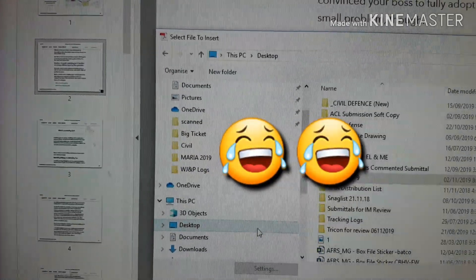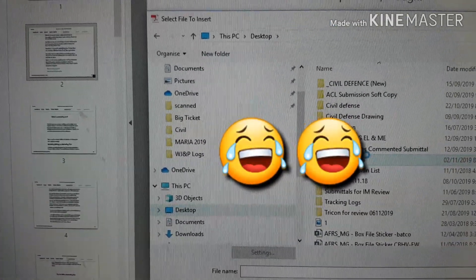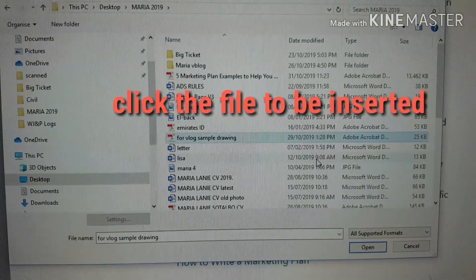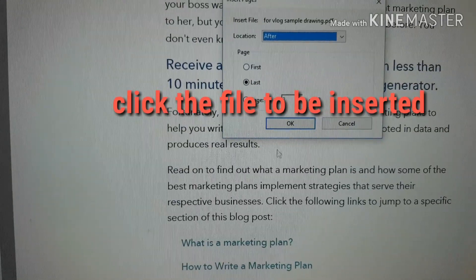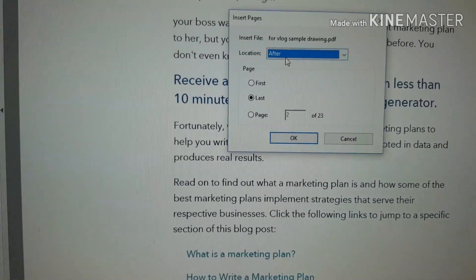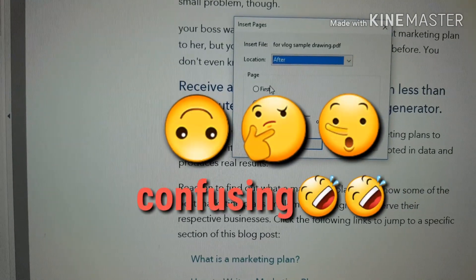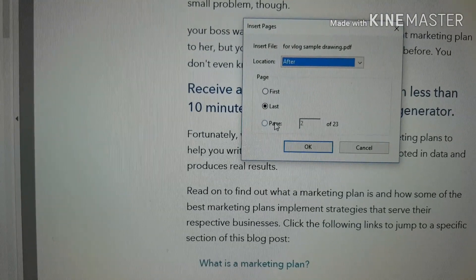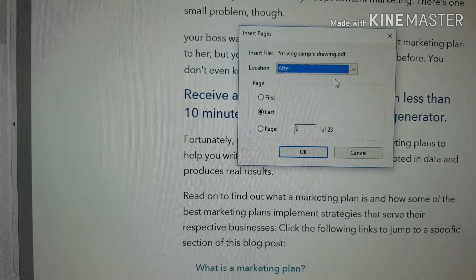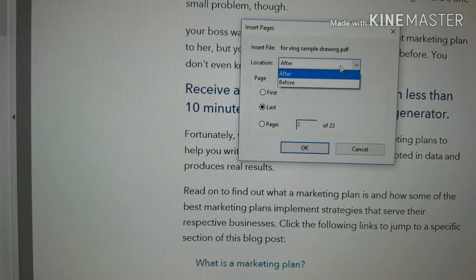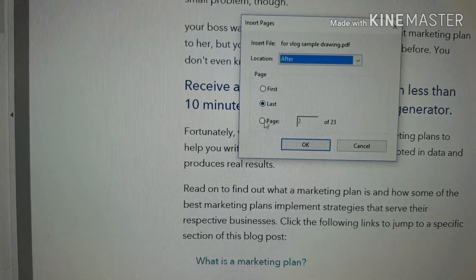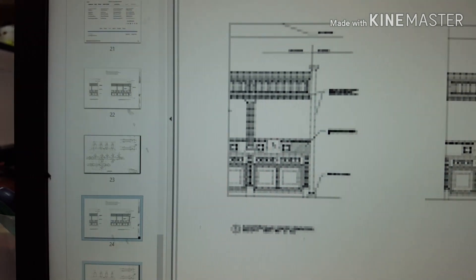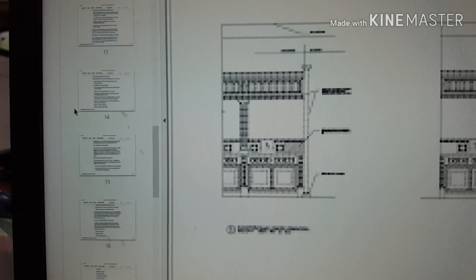Go to the desktop, find your file, click it to select it, then click Open. It will ask you where you want to add it — at the first page, last page, or after the page you selected. You can also put it before or after a specific page. I want to place it on the last page, then click OK. You will see it's already added.